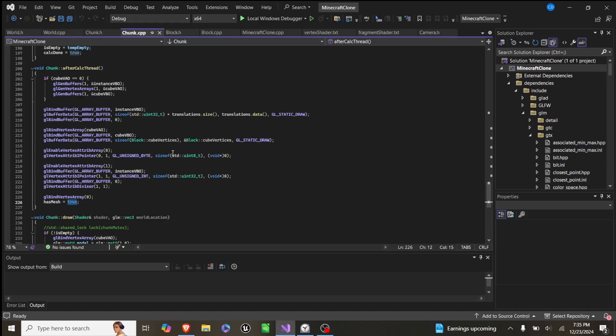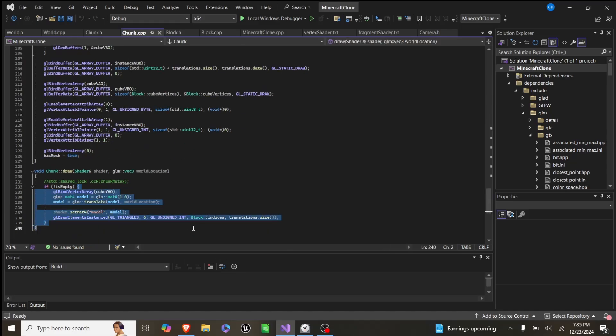So normally, if it's all on the main thread, we would have done that all at once. We create the chunk, we calculate all of its vertices, and then we would add those to the buffers that they can later be drawn.